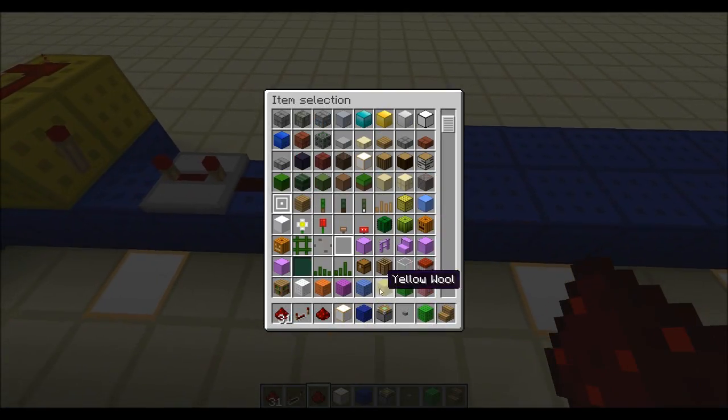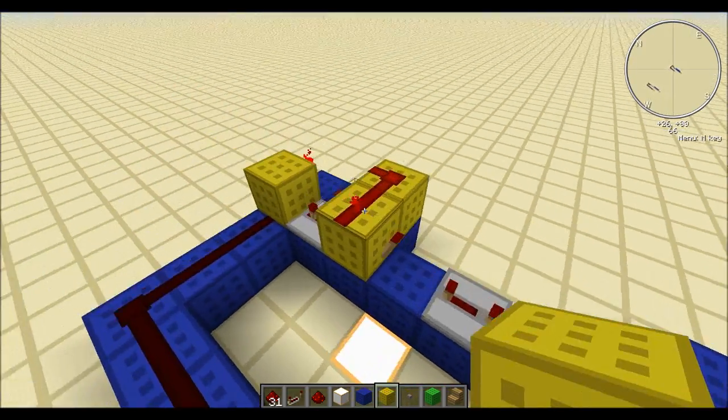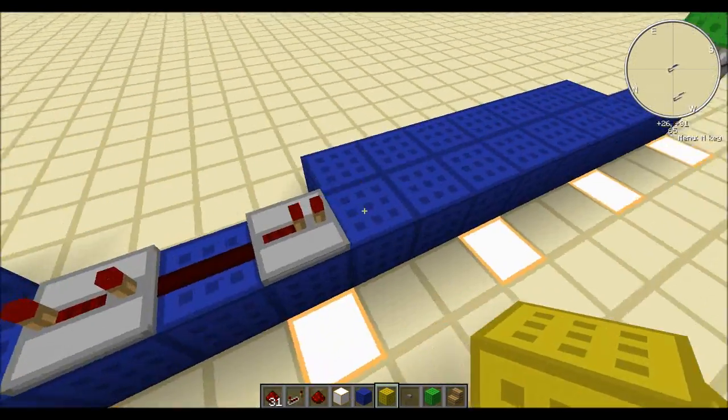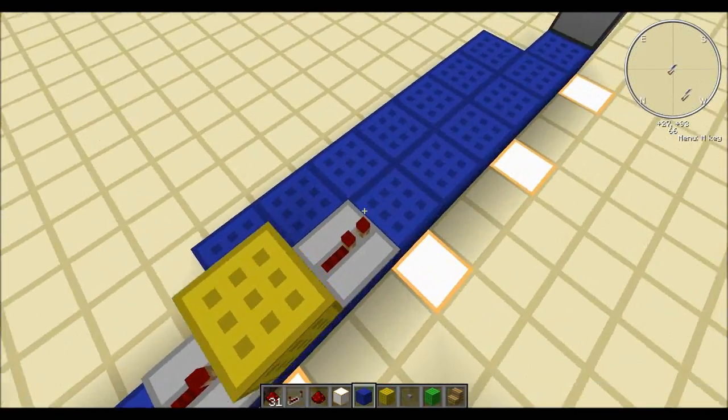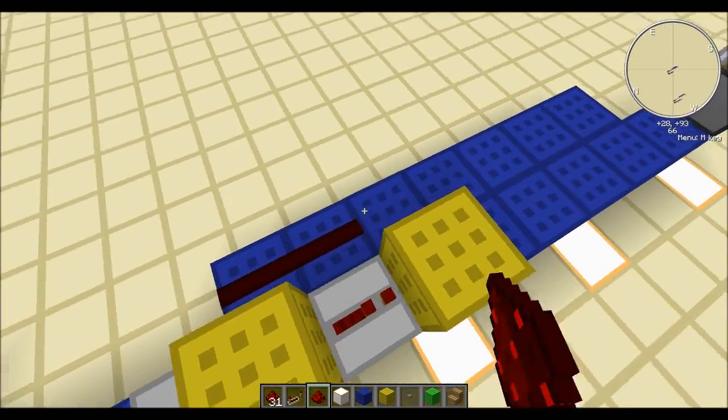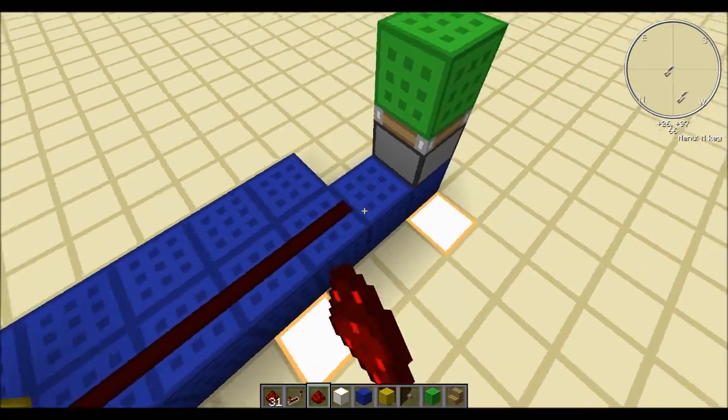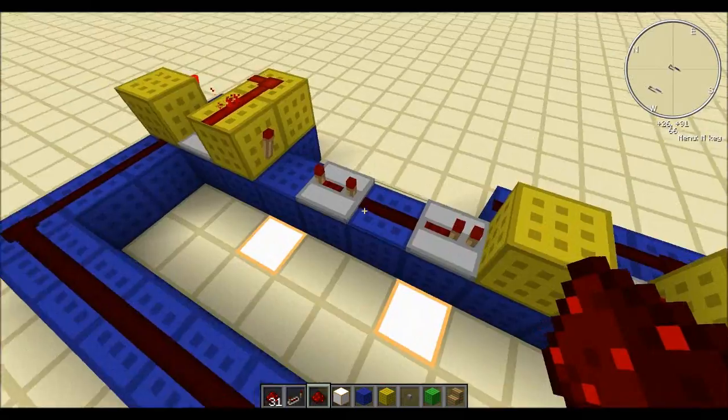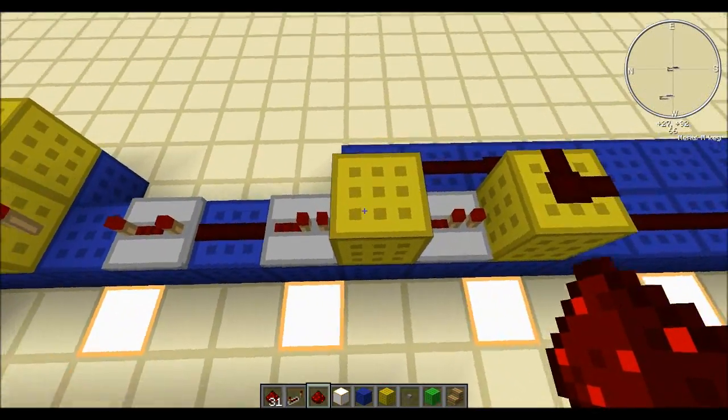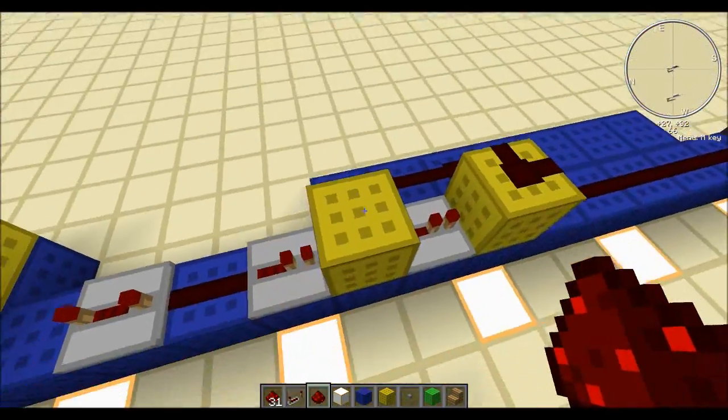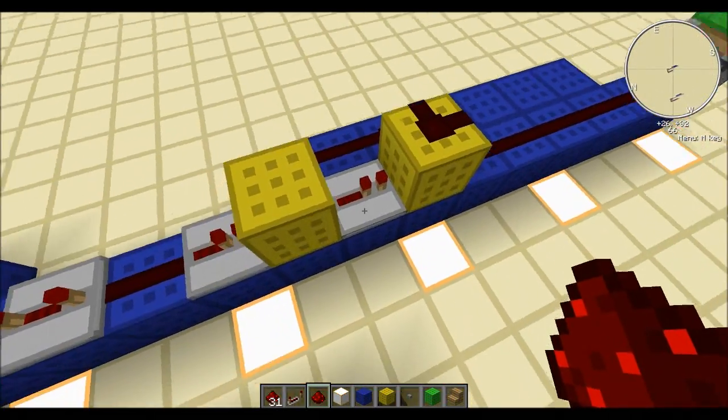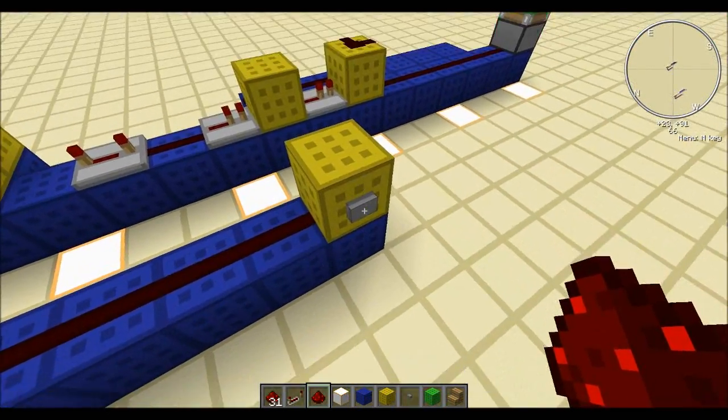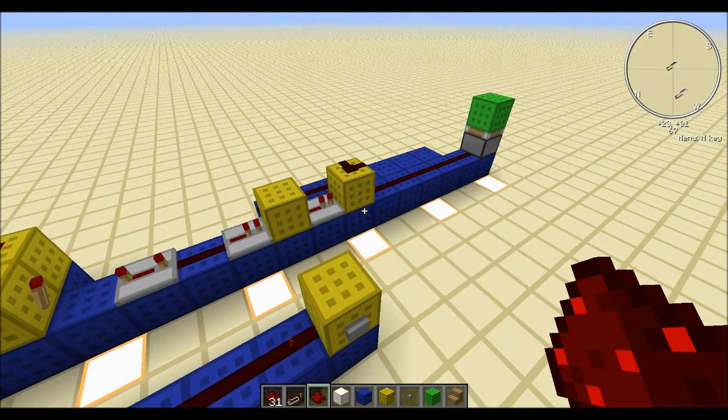So we have a four-tick delay coming from this little circuit now because of the repeater there, and that goes into a block all the way there. So four-tick delay goes into the block, which extends the piston, and then seeing as it's also powering this repeater, it will make it a five-tick pulse.